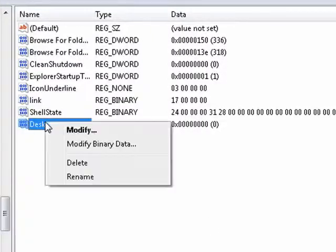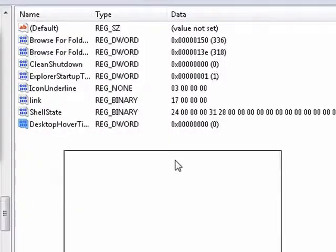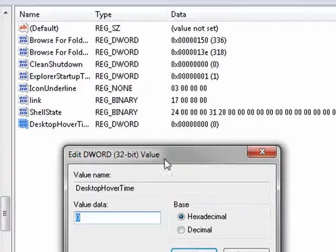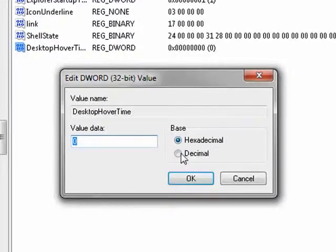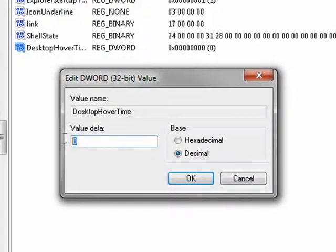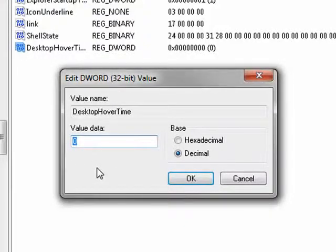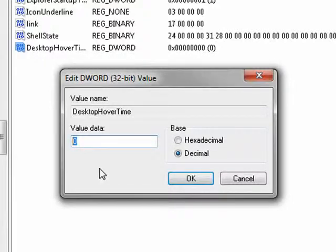Now we click here, right click, say Modify. In the box that comes up, you see it has hexadecimal or decimal. Click Decimal, and then the value is the number of milliseconds you want to have to hover over the corner before Arrow Peak initializes.